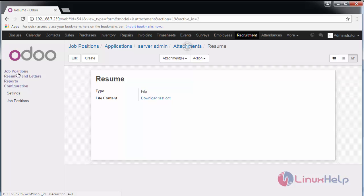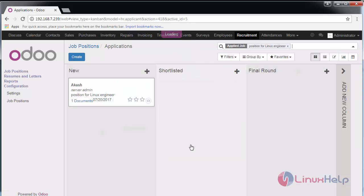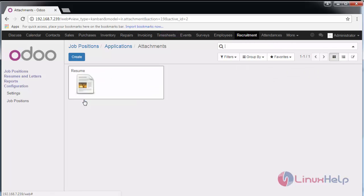Now if you go to the job position and go inside this application, you can see the applicant name comprising of one document, that is, this resume. Thus we have created a job position and applicant in the recruitment process of Odoo ERP.